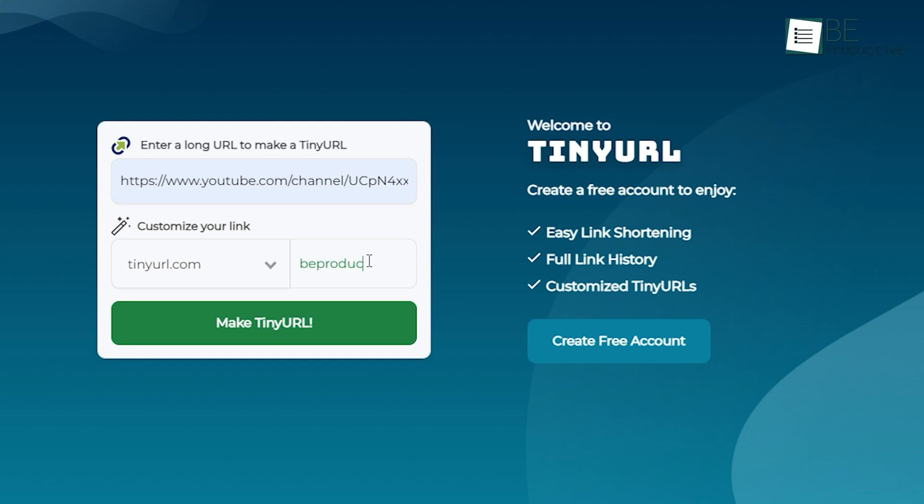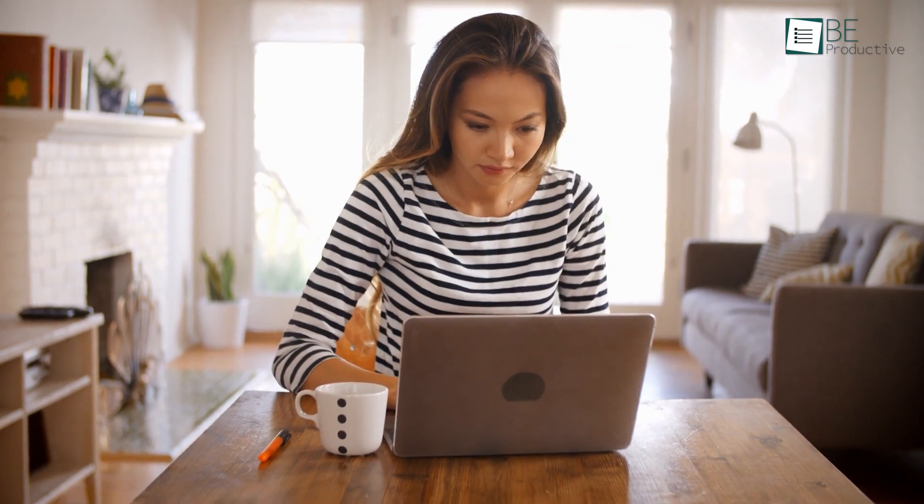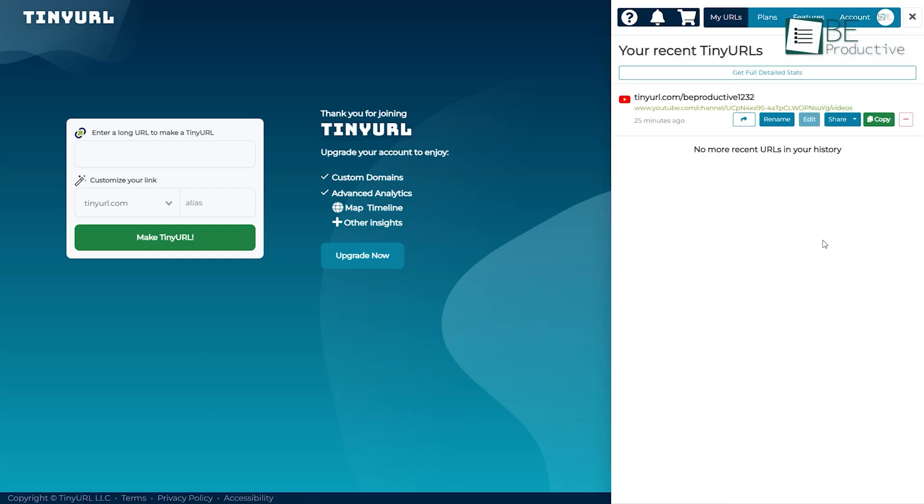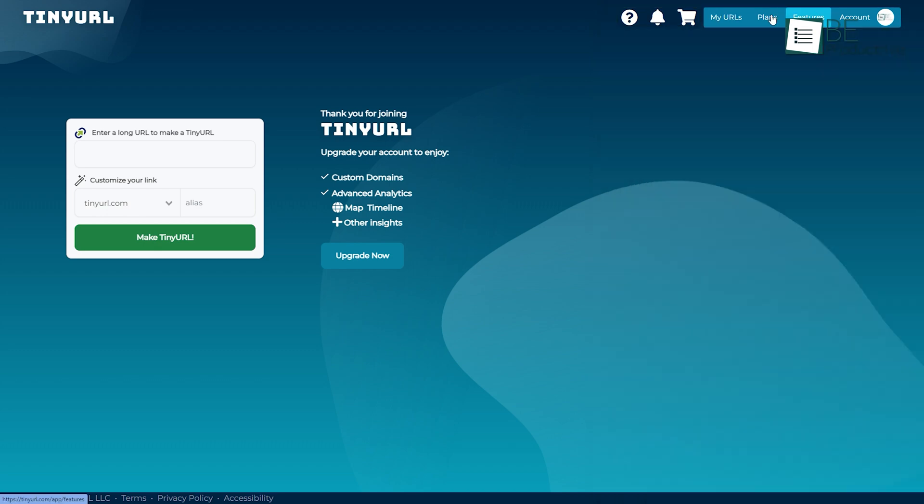If you wish, you can customize the second half of the URL and use that link as long as you want. No need to fear that it will stop working in the future. Although you don't need to sign up for using TinyURL, we suggest you create a free account since you can see the full link history.